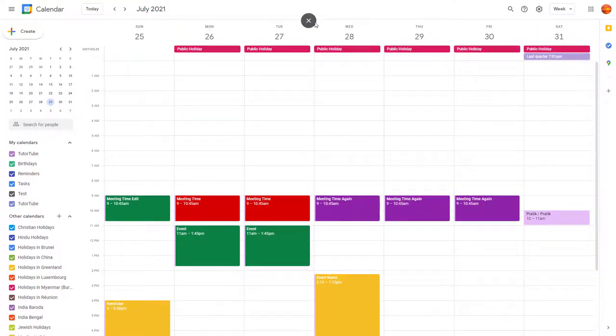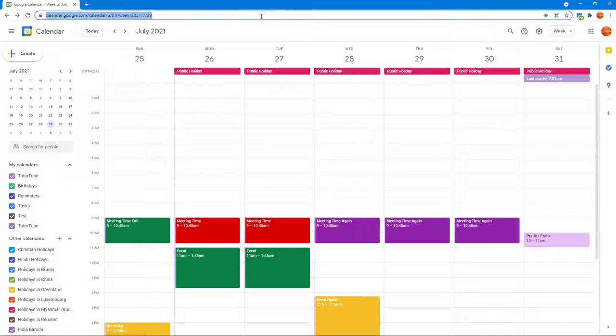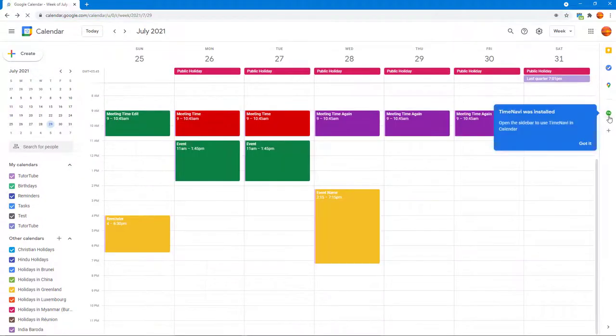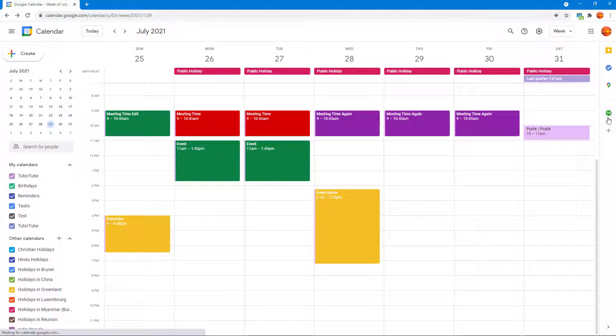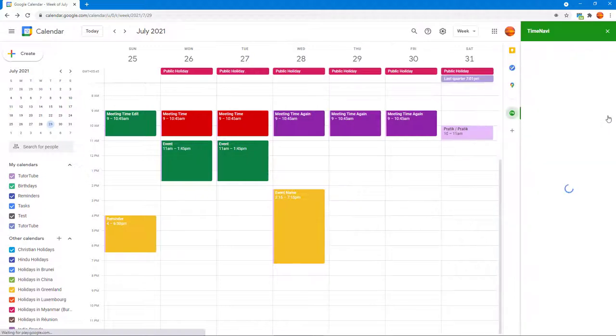I'm just going to refresh this and over here on the right side, you can see Time Nubby is here. If I were to click over here, this is Time Nubby right here, and this is an extra functionality now.